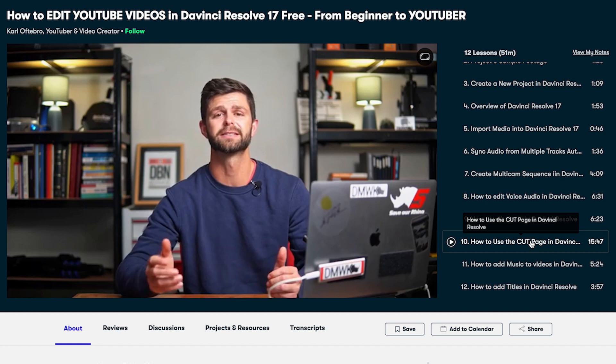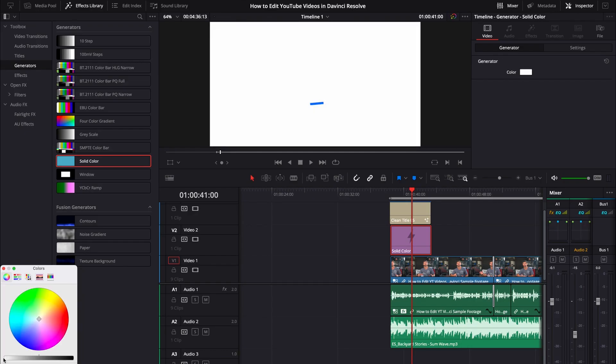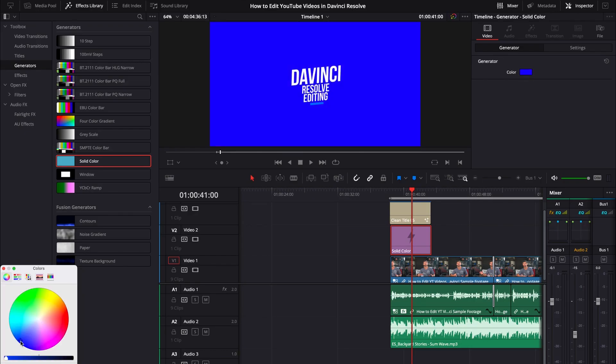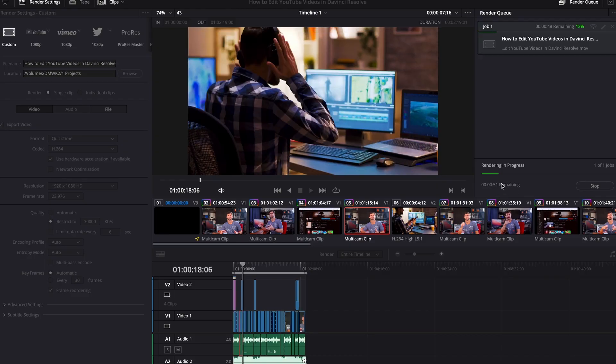There are other courses on Skillshare that go really in depth into color if you want to get into that. We'll also show you how to use the cut page and the edit page, and then how to add music and how to add titles inside of DaVinci Resolve. And lastly, we show you how to export and what export settings you should use inside of DaVinci Resolve.